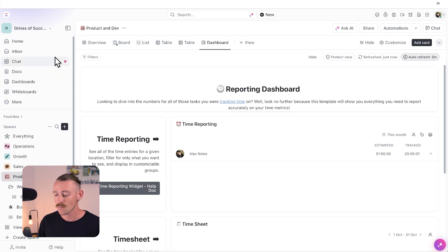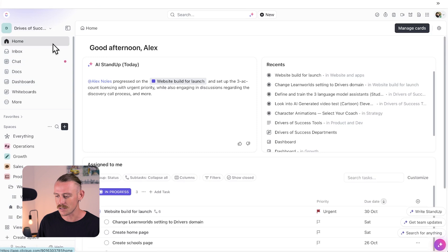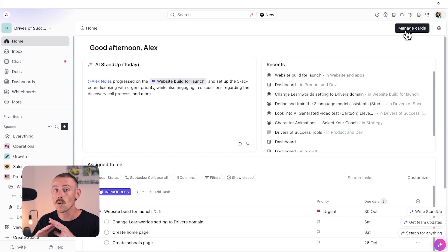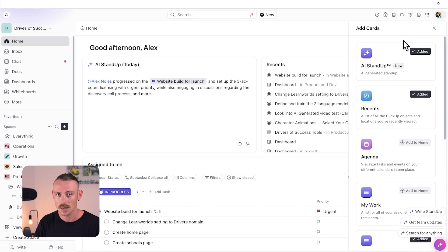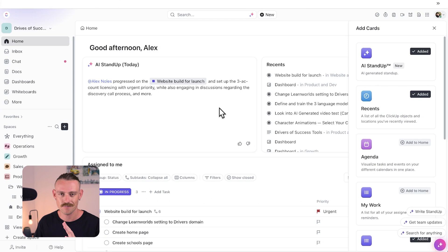Currently, on your homepage, which we'll navigate to, it allows you to include some cards. Not all cards that are available in dashboards, but some. And you can use ClickUp Brain to generate a daily stand-up of your tasks. But let's continue looking at the template some more.